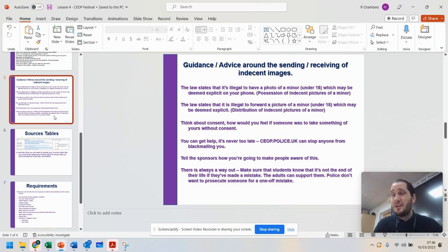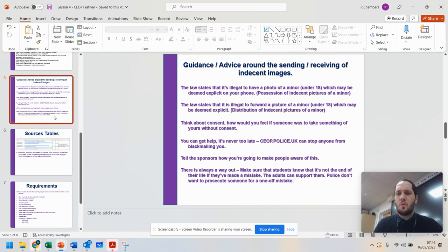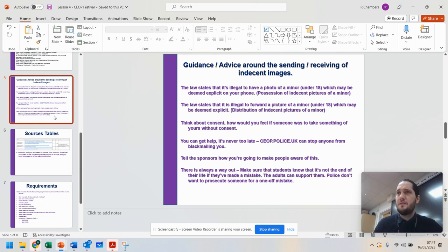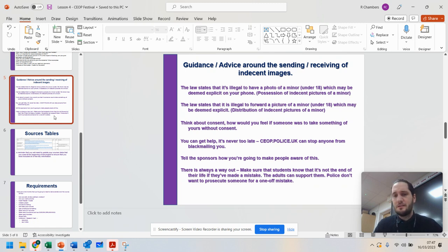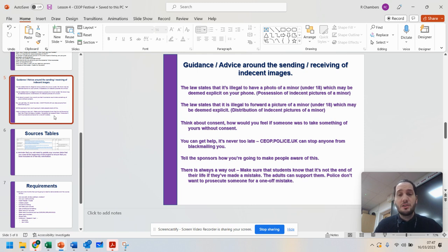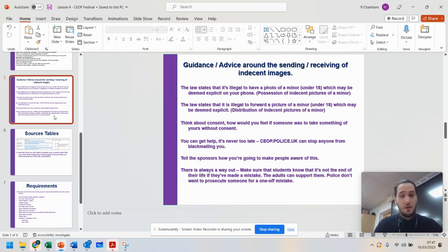Think about consent. I mean, really, would you want somebody distributing a picture that you've sent? So why would you do it to somebody else? It's like if you were to steal somebody's bag, you wouldn't do it. So you wouldn't steal their photos either and distribute them. You can show them the ceop.police.uk website. Never feel like there's no way out. There's always a way out.